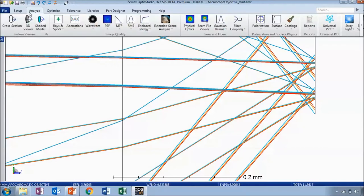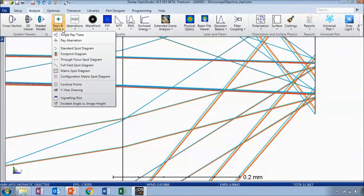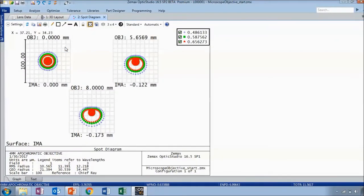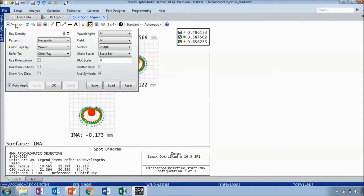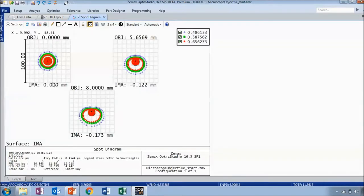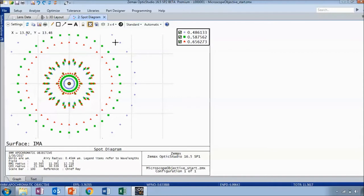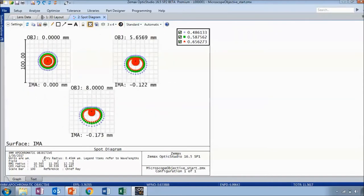Let's open up some other analyses and see what we have right now. Let's start with the standard spot diagram. I'm going to expand the settings and turn on Show Airy Disk. You can see the system is far from diffraction limited — the Airy disk is really small right in the middle. You can also see the Airy radius in the text section compared to the RMS and geometric radii for each of your field positions.